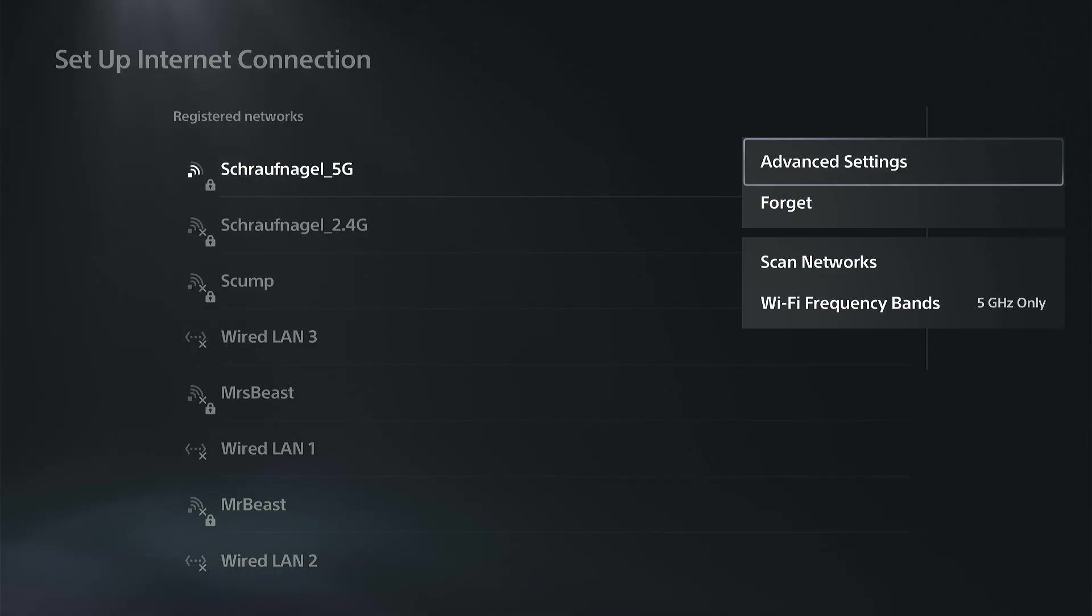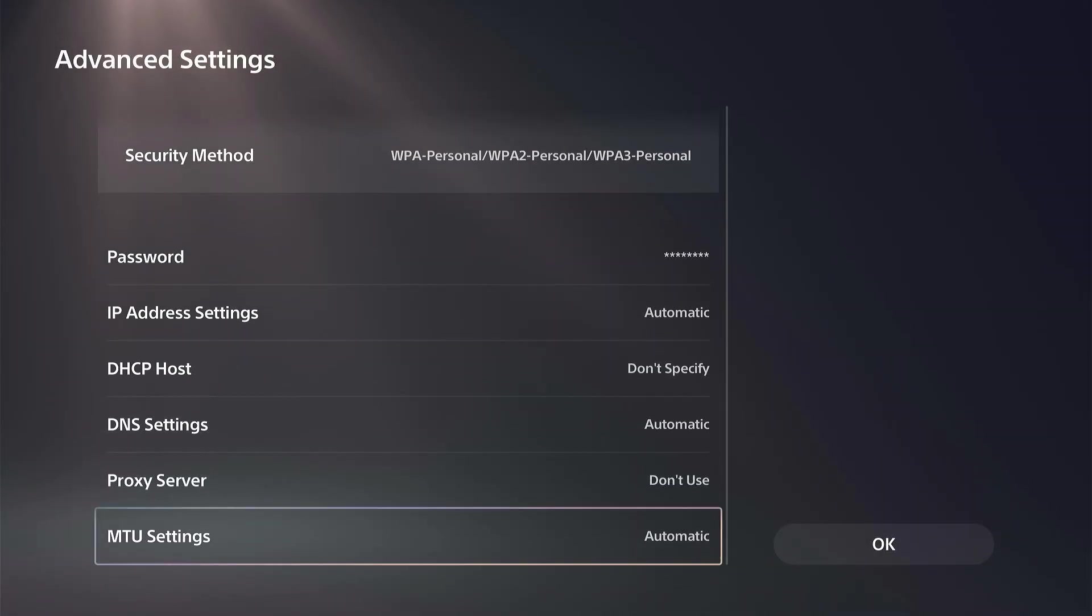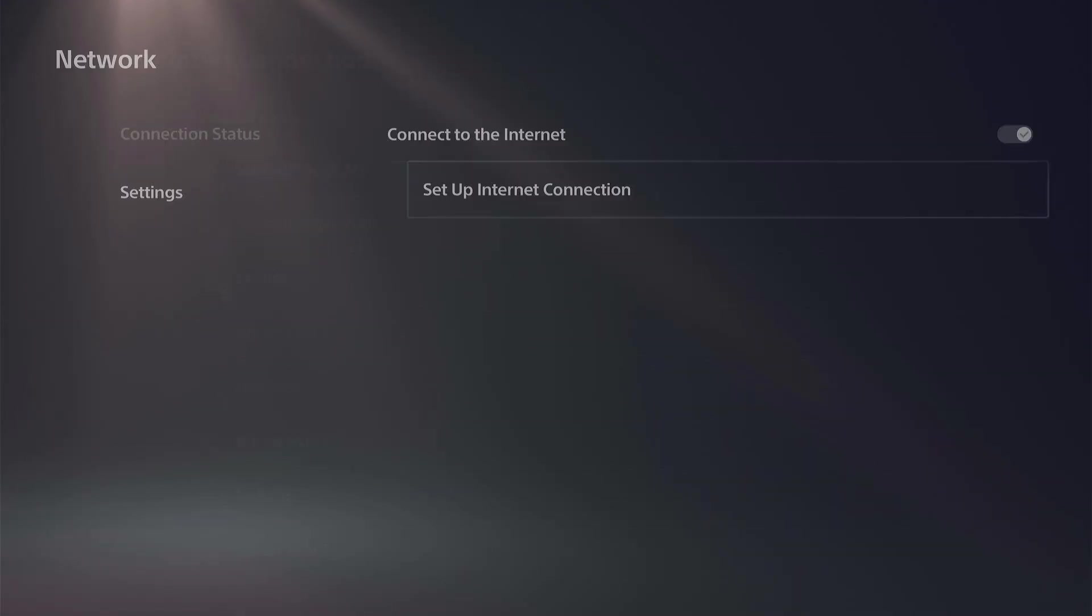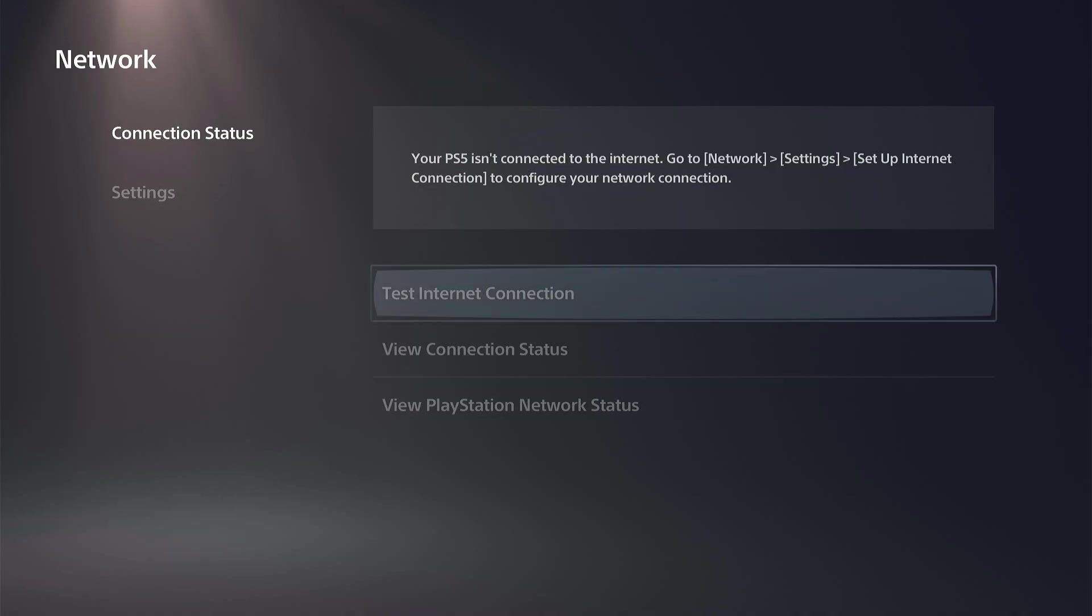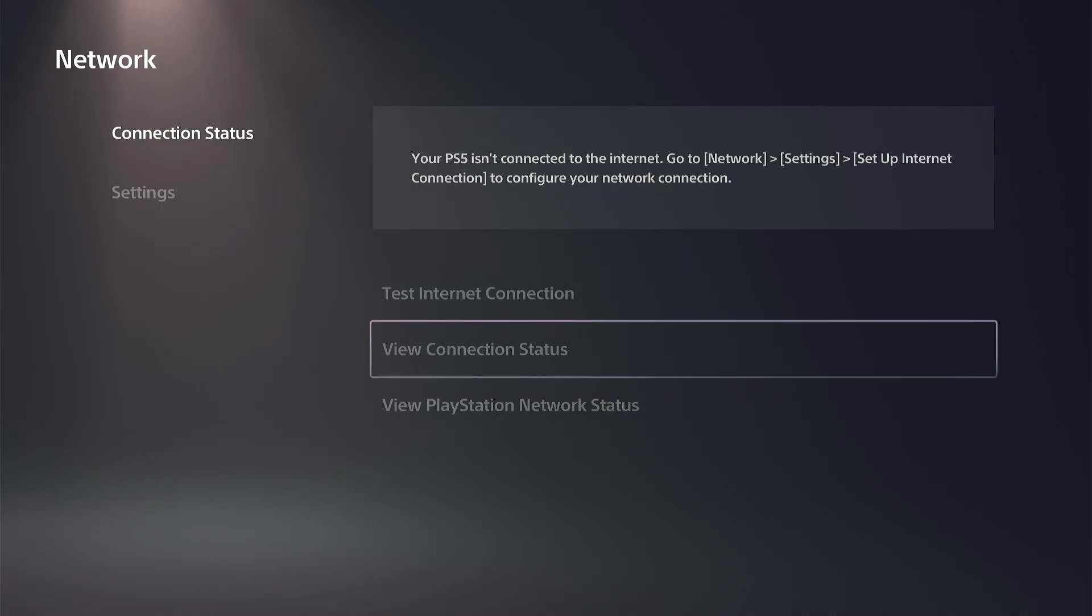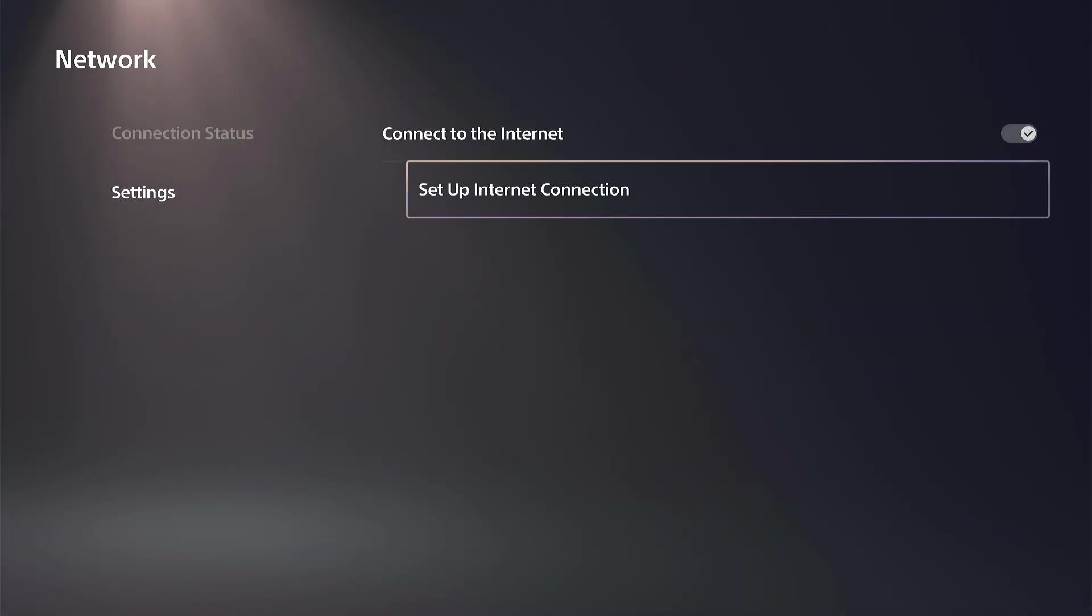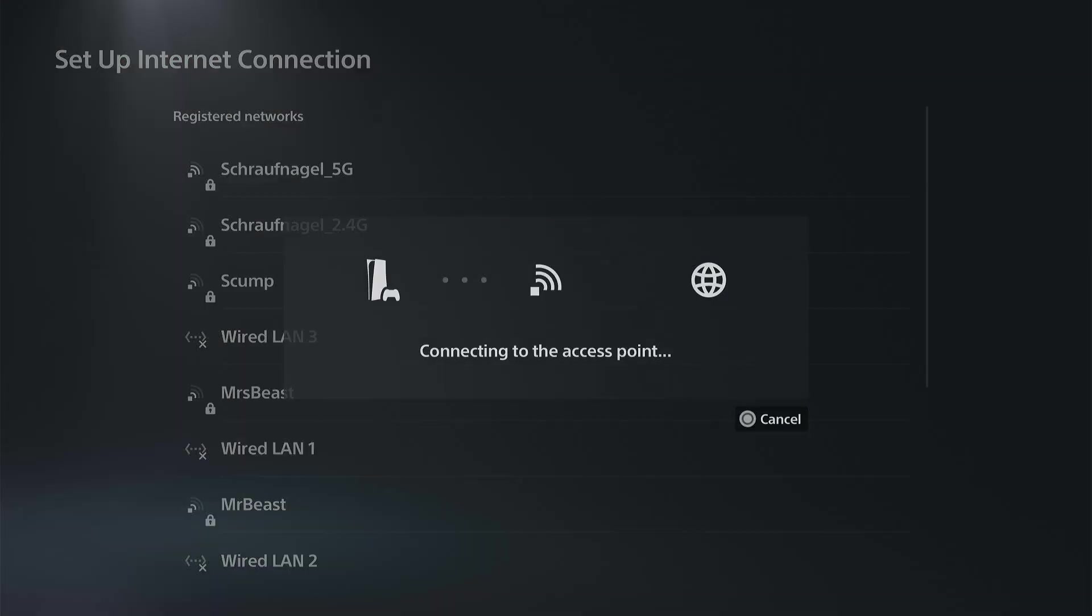And we can go to the Advanced Settings and we can check it out under here. This isn't going to tell me if this is 5 GHz, but if we go back under the screen and then we can go to where it says View Connection, that should tell me if it's 5 GHz on there as well.